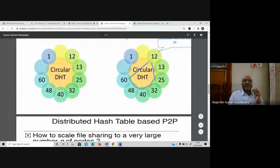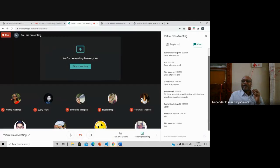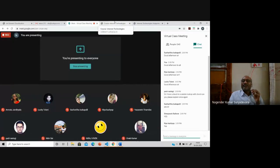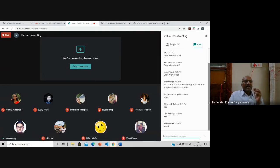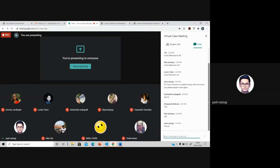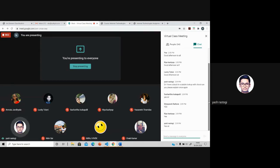Any doubts? Rastogi, are you clear? Yes, sir, clear. One more thing — I think you opted for the elective speech processing. Are you able to get the speech processing class?